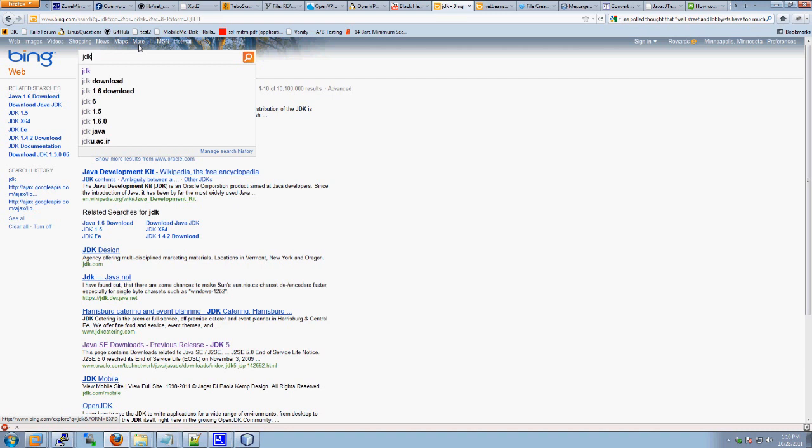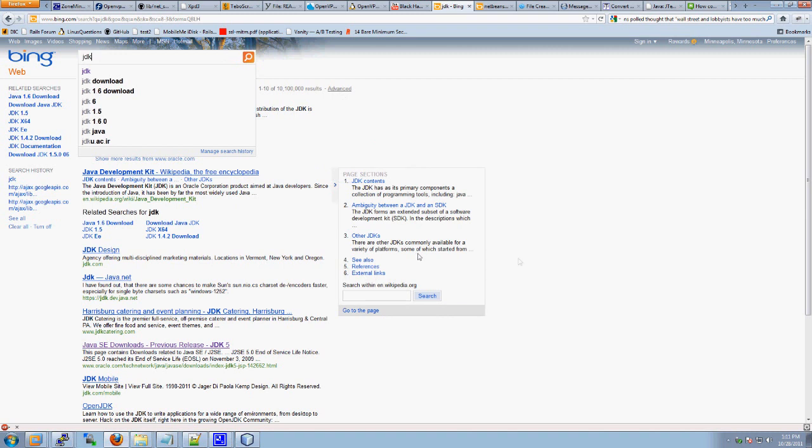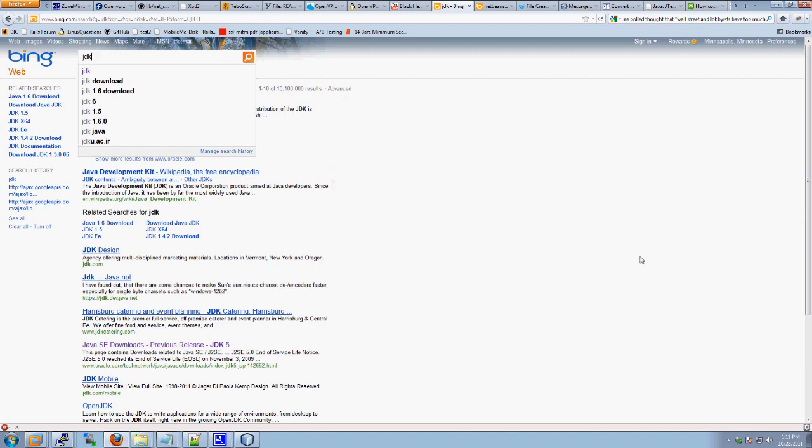We'll download that. Then we'll install NetBeans, which is the actual IDE. And of course, as we all know, our IDEs are things that we type our code into. Then we push the play button, and then they play our code.